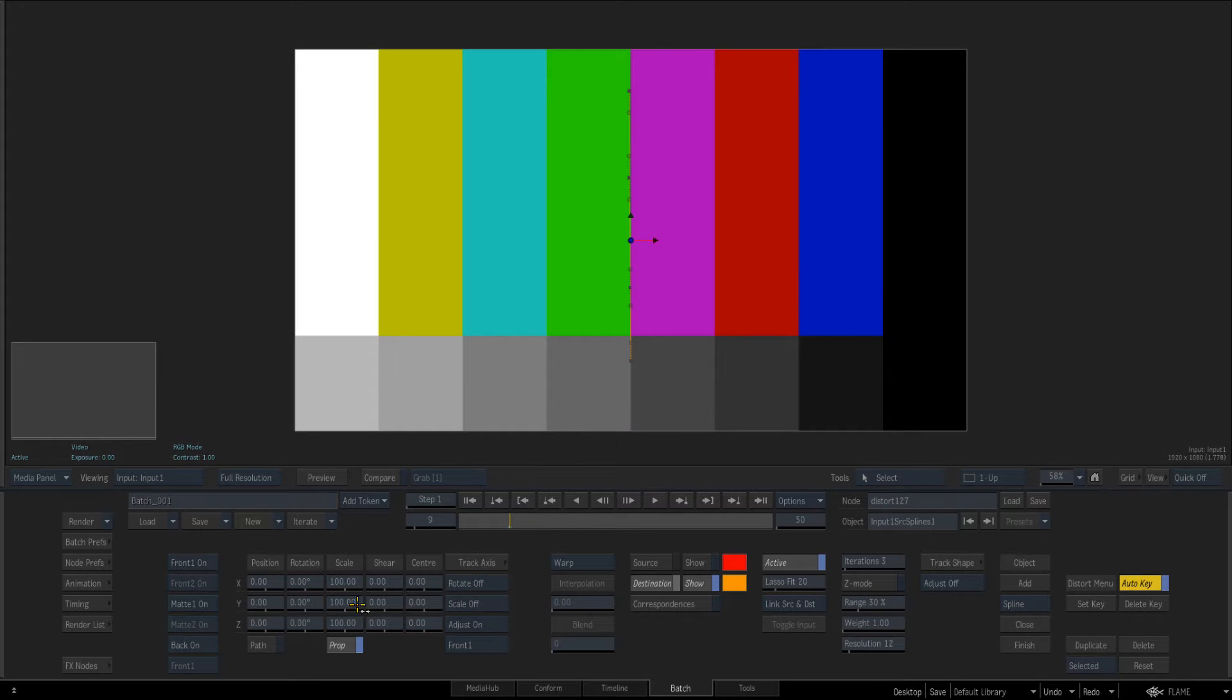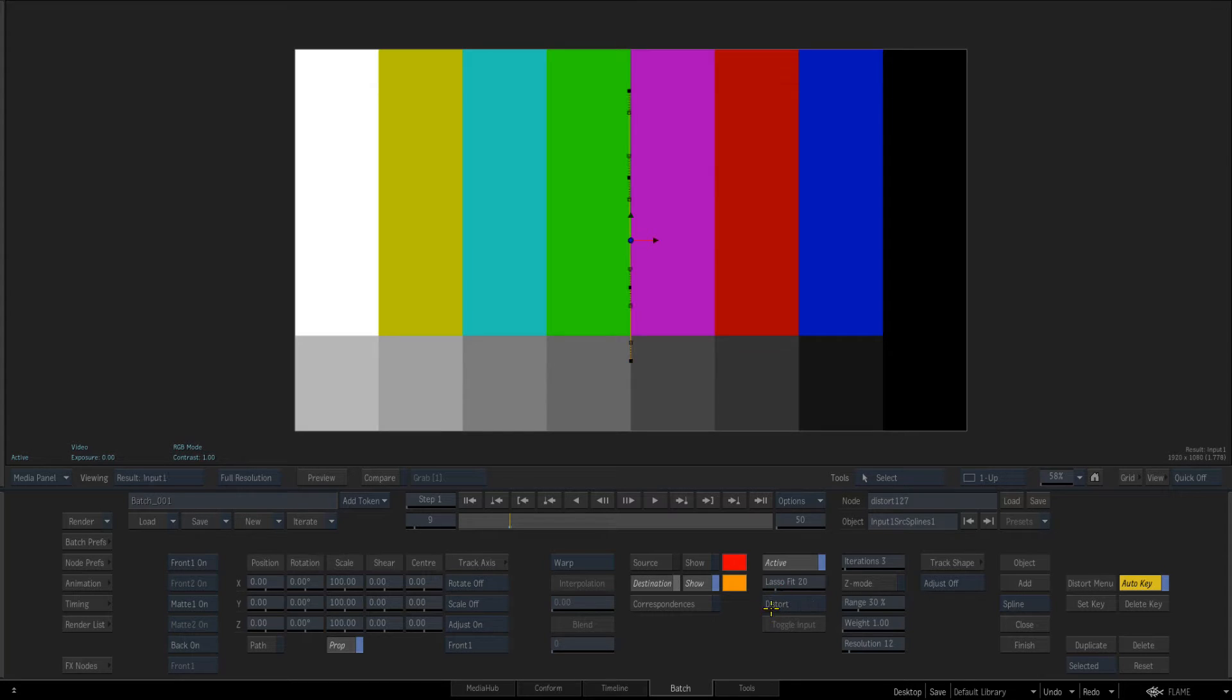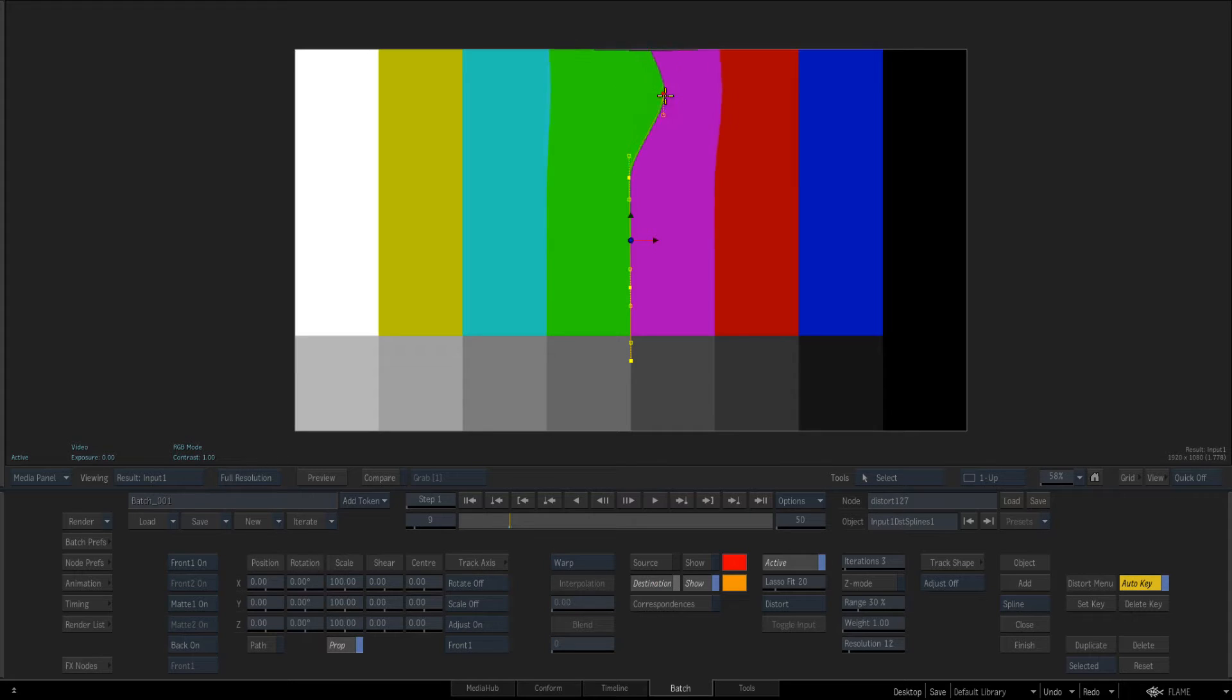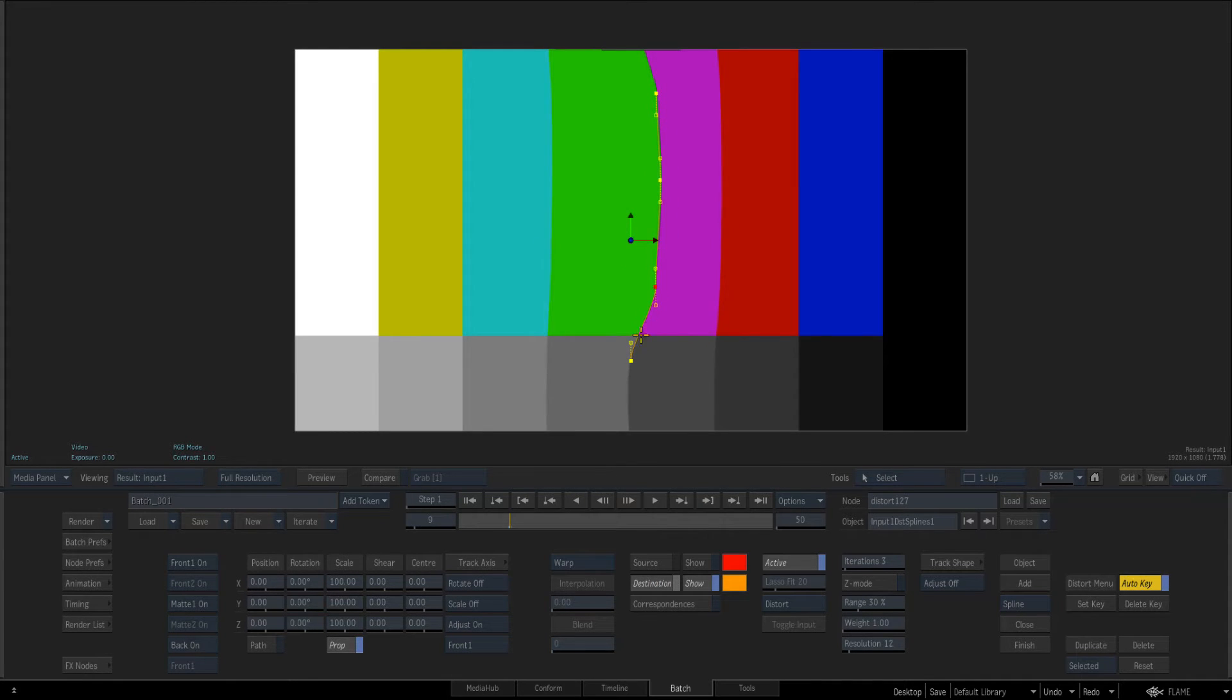And then make sure it's still set to warp. Turn off the link source and destination and keep it to distort. And if we pull along you can see we can distort based off splines.